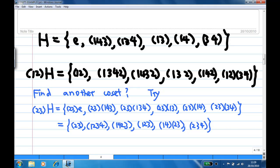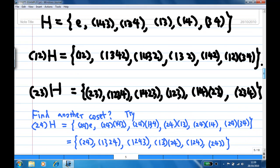Now let's try another coset. We have 12 elements so far. Looking for elements not yet listed — for example, (23) is not inside H or (12)H. So we try the left coset (23)H. After multiplying out, (23)H gives us 6 new elements. We now have three cosets: H, (12)H, and (23)H.